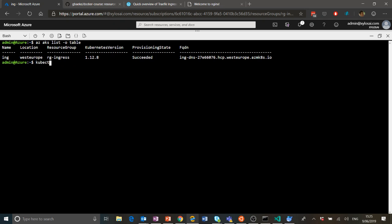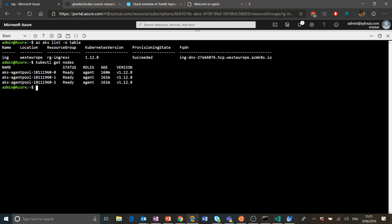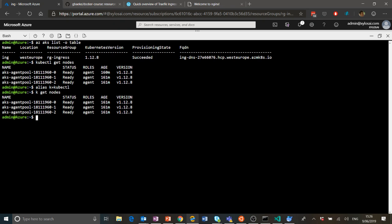In my case, 'kubectl get nodes' gives me the three nodes of my cluster. I also typically alias kubectl — so 'alias k=kubectl'. That makes it easier to use the commands; it's easier to use the k command.